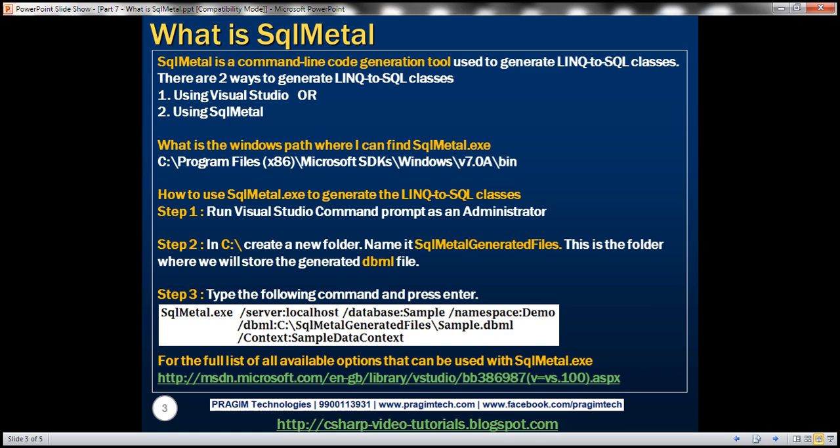In our previous video sessions, we discussed how to use Visual Studio to generate LINQ to SQL classes. In this video, we'll discuss how to use SqlMetal to generate LINQ to SQL classes.